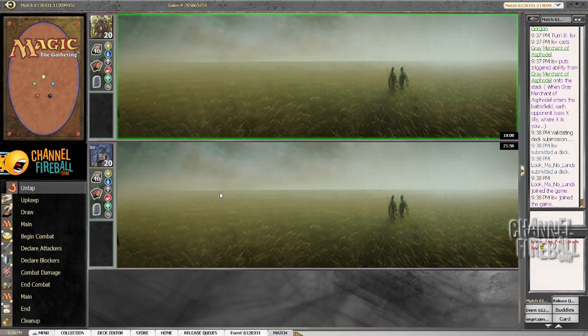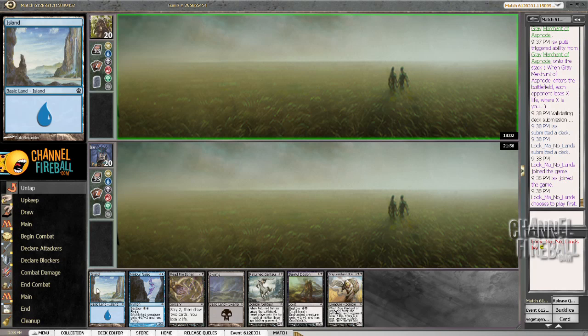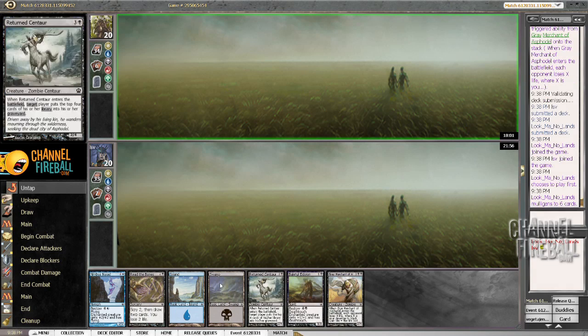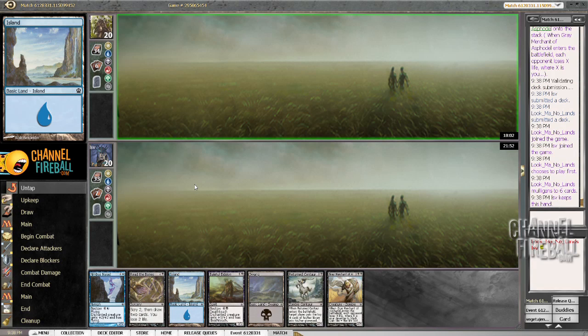Come on, sweet hand with Read the Bones. Yeah, I guess that qualifies. I mean, it's got the Read the Bones, and I even have a 2-drop, so I don't have to discard.